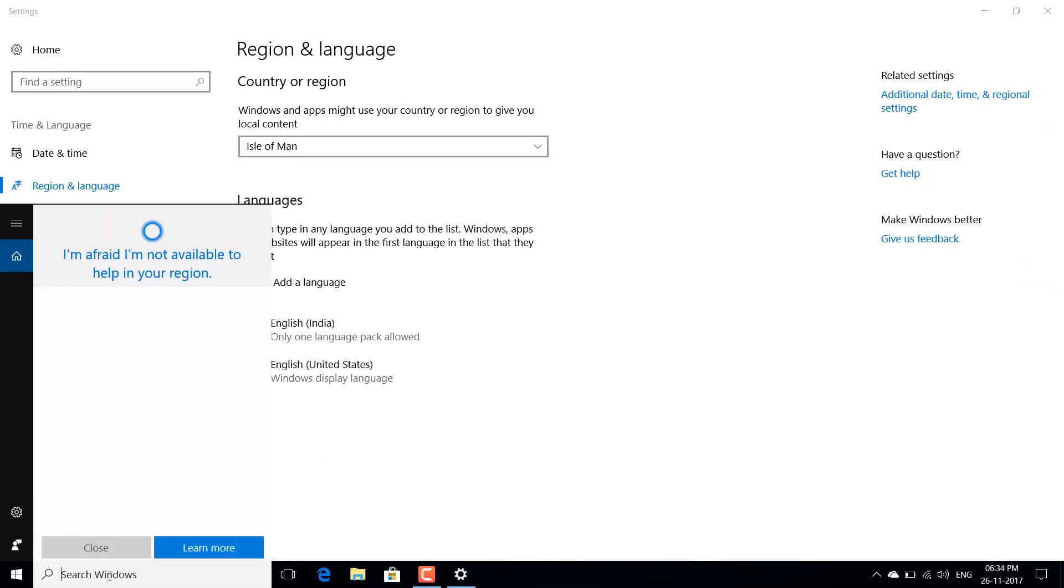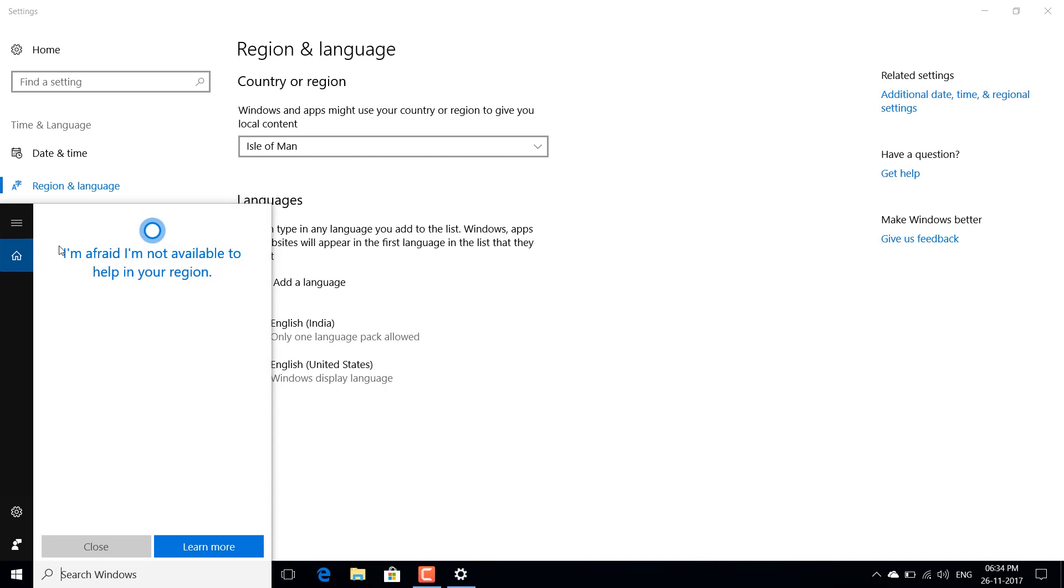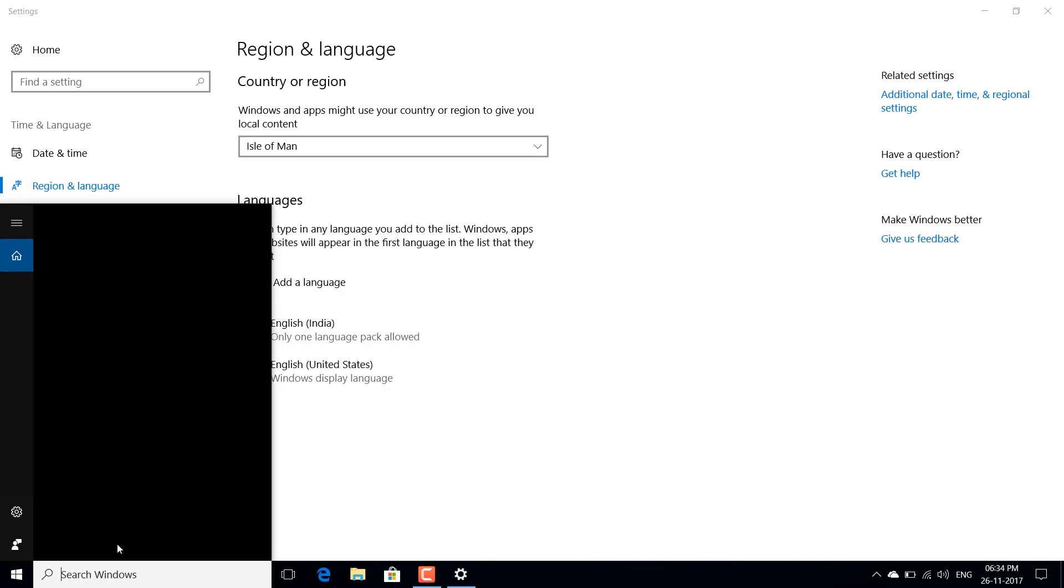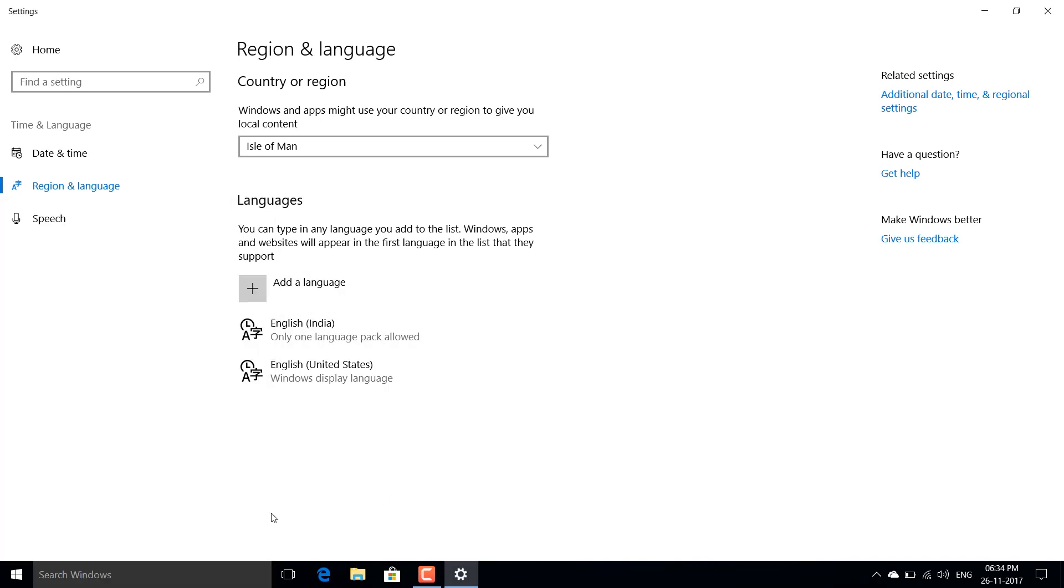And now you go back to your Cortana search box and just click on it. It shows that it is not available in this region. So just cancel it and now you'll see that the search box has turned black again.